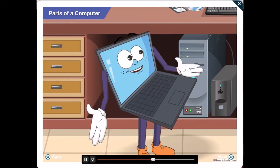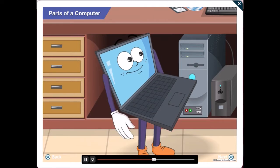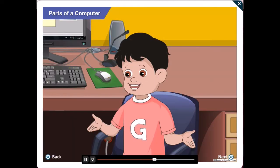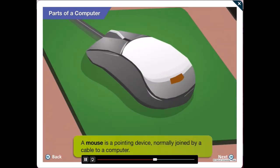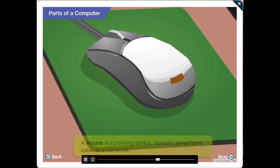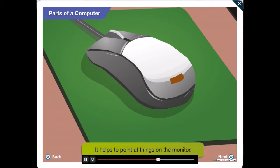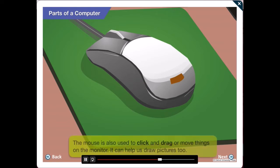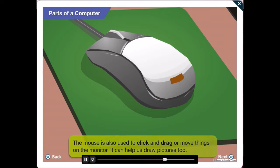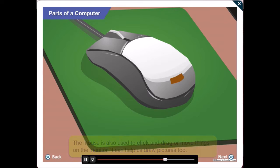Let us understand the mouse now. Sure Gawgul! A mouse is a pointing device, usually joined by a cable to a computer. It helps us point at things on the monitor. The mouse is also used to click and drag or move things on the monitor. It can help us draw pictures too.